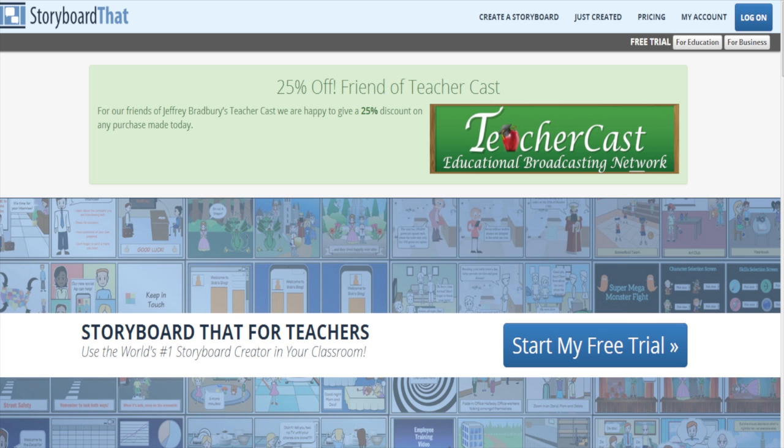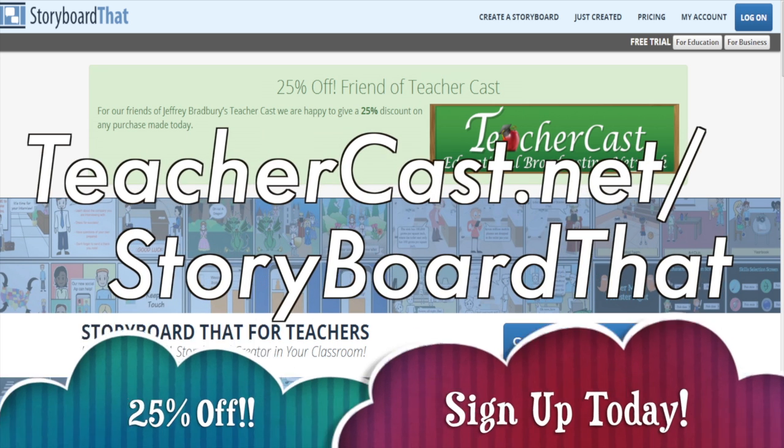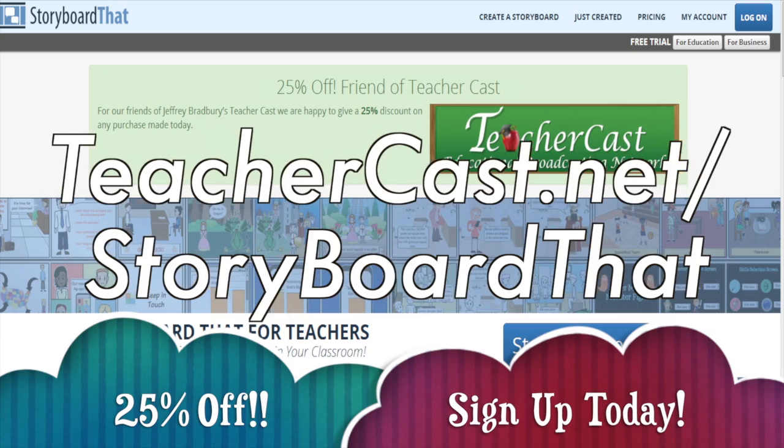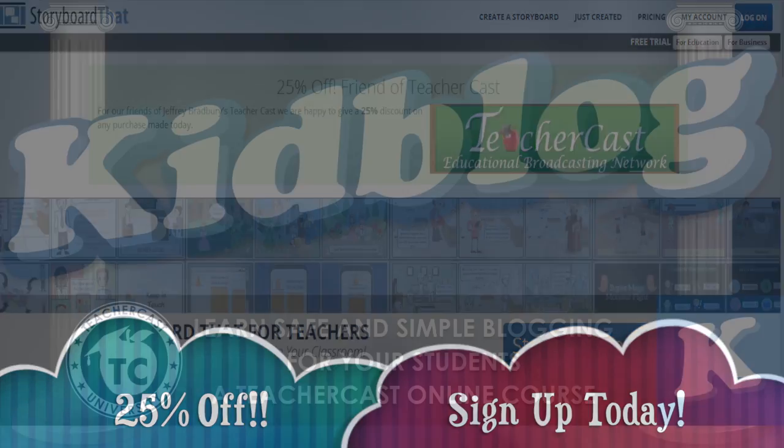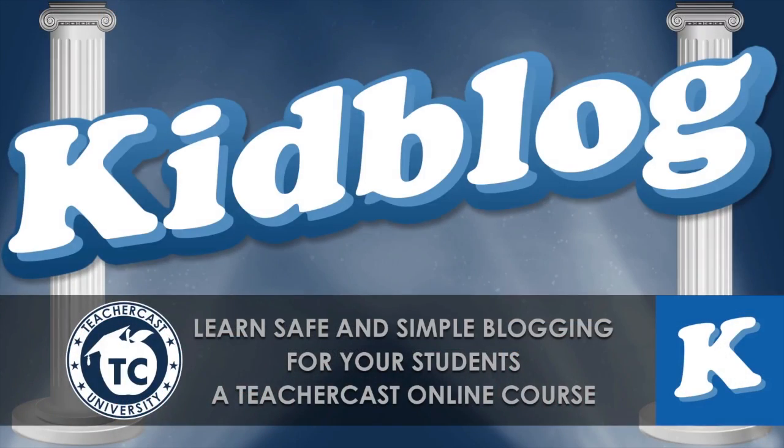Today's video is brought to you by StoryboardThat.com. Please visit TeacherCast.net/StoryboardThat for our limited time offer. Hello there.